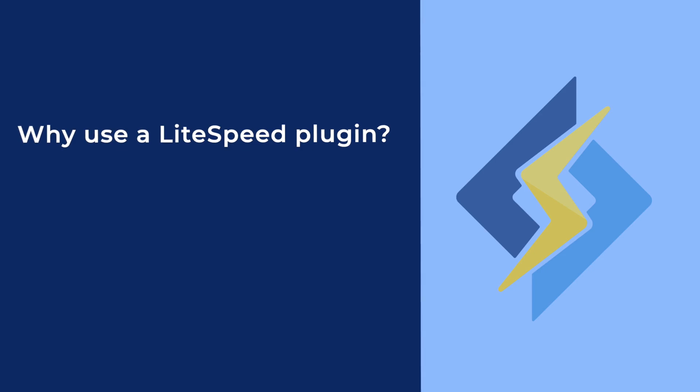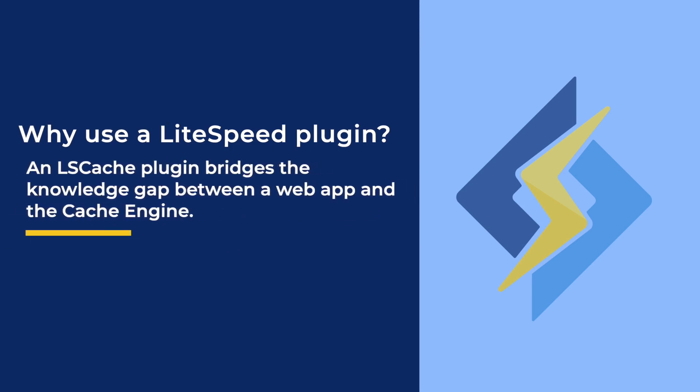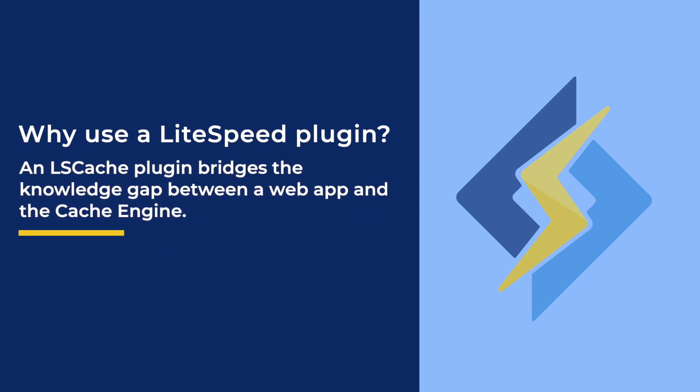So what do you gain by using an LSCache plugin? Quite a lot actually. An LSCache plugin bridges the knowledge gap between a web app and the cache engine. Web applications have rules about what content you can cache and when that cache should expire or be purged. An LSCache plugin understands these rules and instructs the cache engine how to proceed. This communication is not something that you can duplicate with rewrite rules.